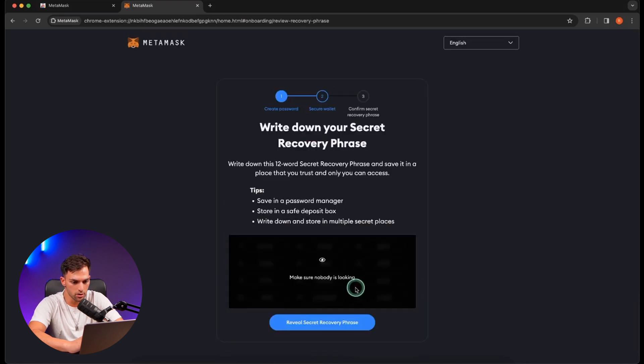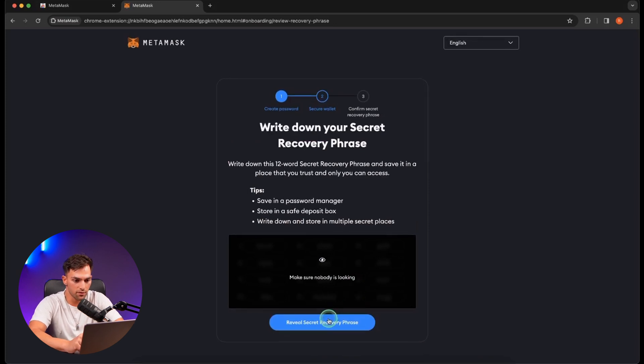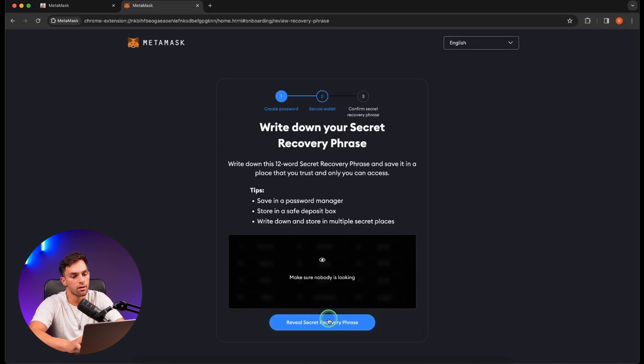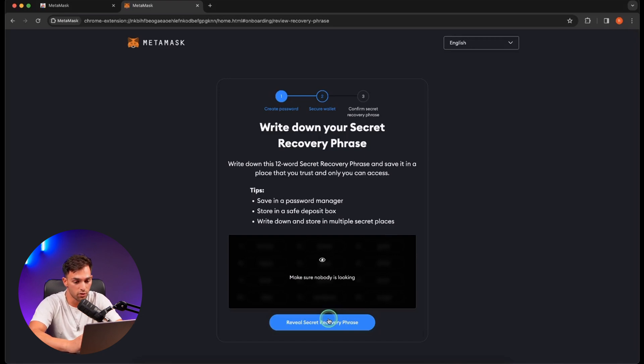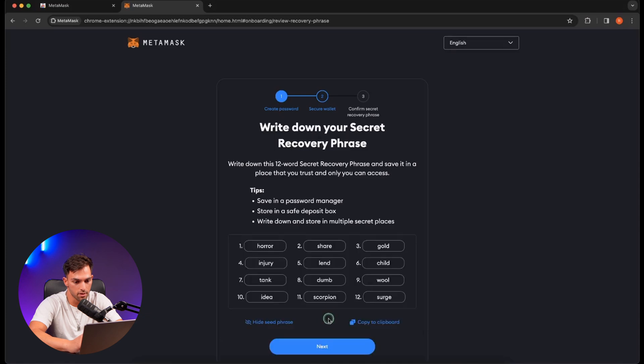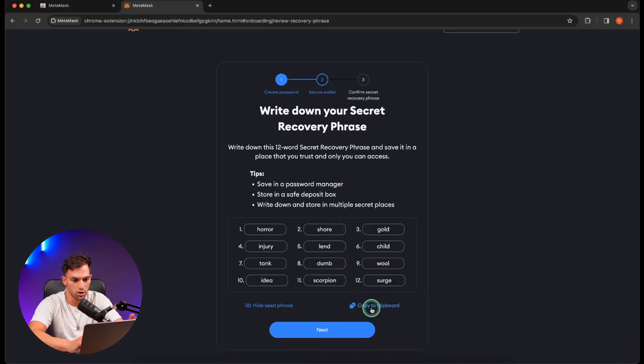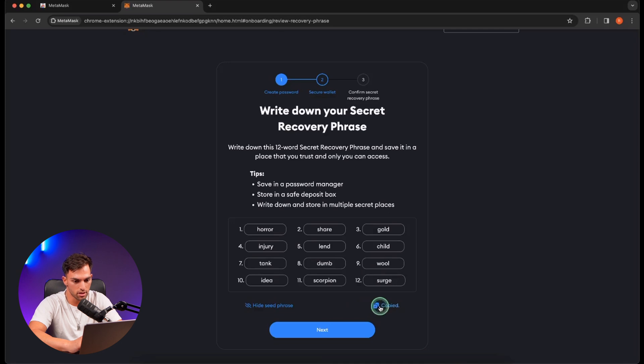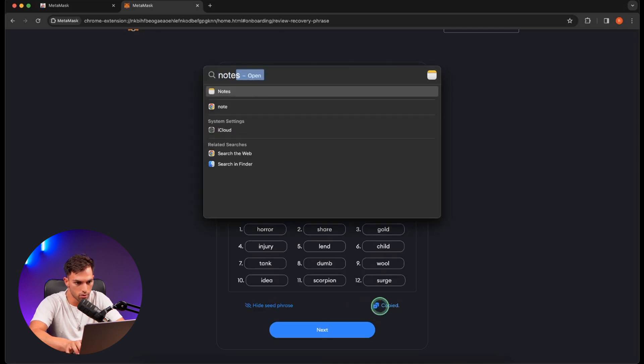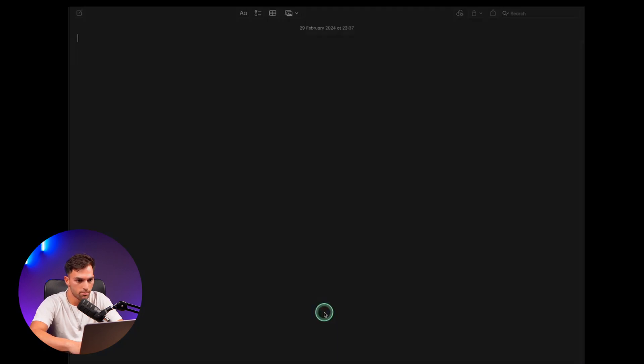Now it's going to reveal the 12 words. You want to keep this safe. Write it down. Don't keep it anywhere online and don't share it with anyone unless you trust them with basically all your funds. So show. I'm not going to use this wallet ever so I don't mind showing you guys. I'm going to copy to clipboard and go to notes. Paste it in there.